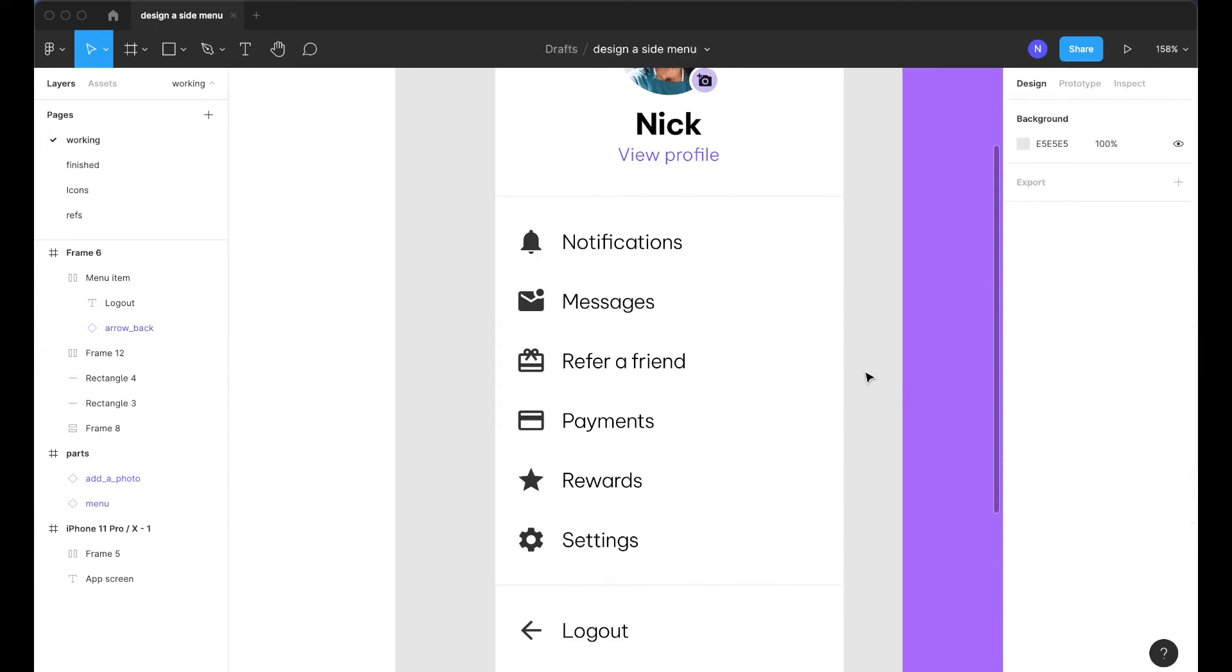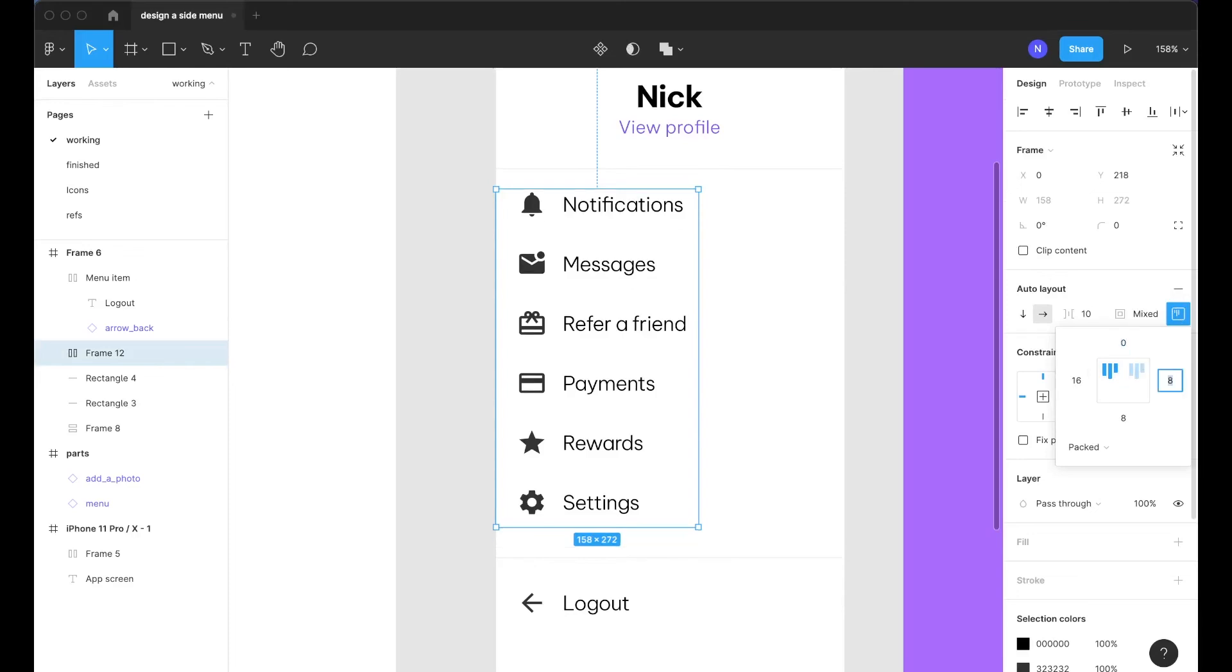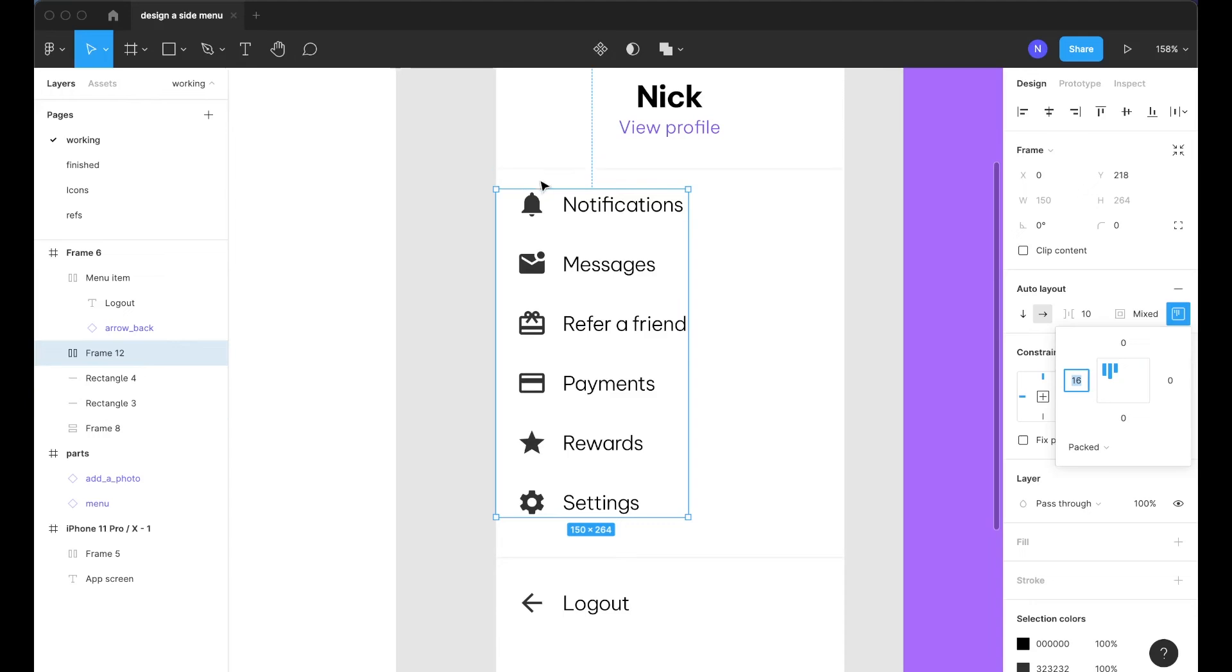And then I will come in here and set 16 padding for the left hand side only. I will also want to just zero out the rest of these values here since we already have spacing that we manually set up.